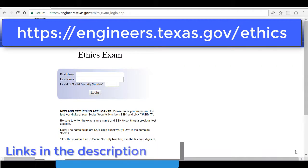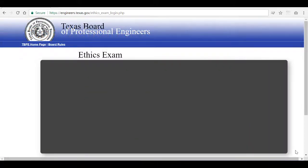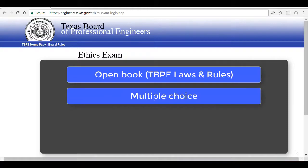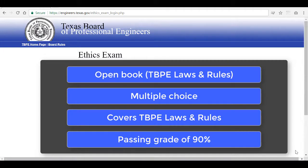It can be taken online at our website. This exam is open book, multiple choice, covers the TBPE laws and rules, and requires a passing grade of 90%.